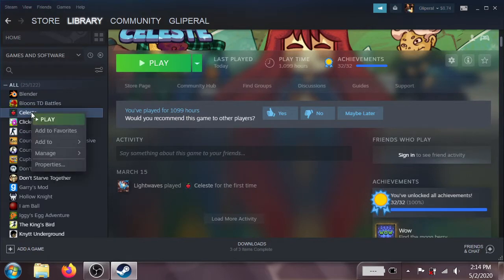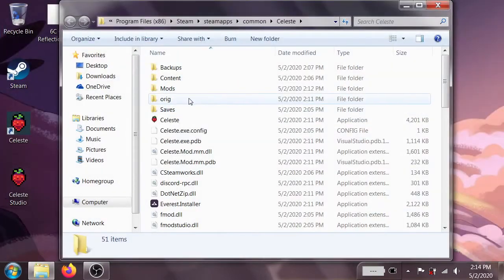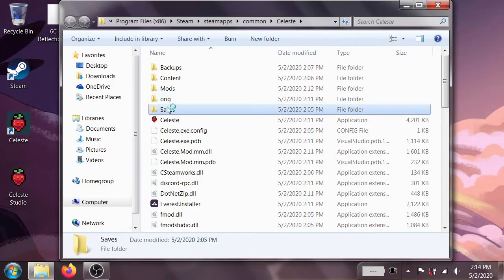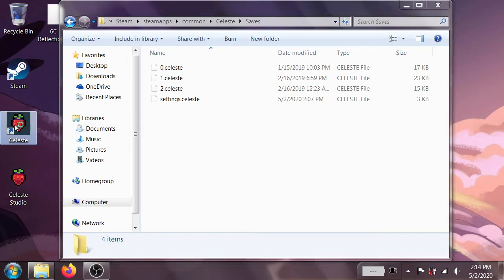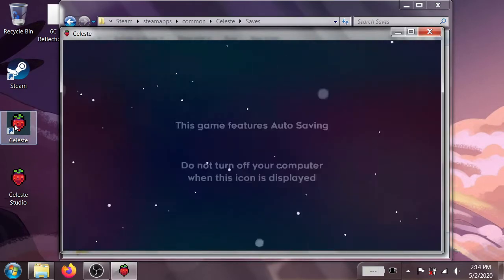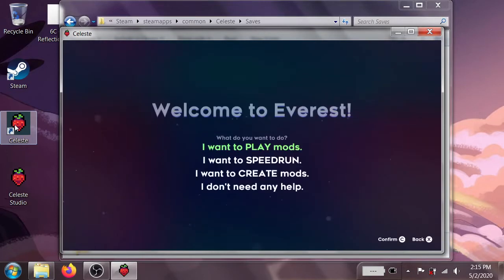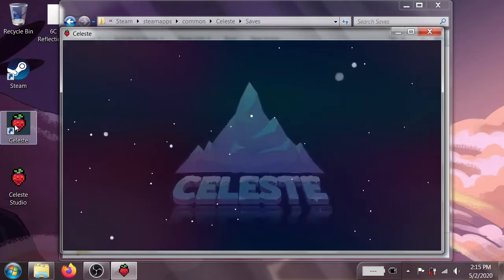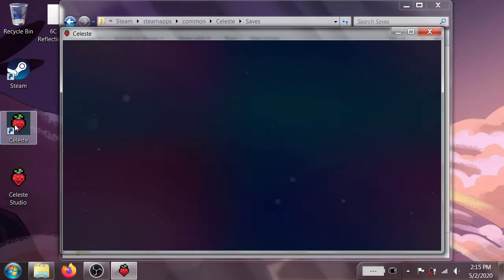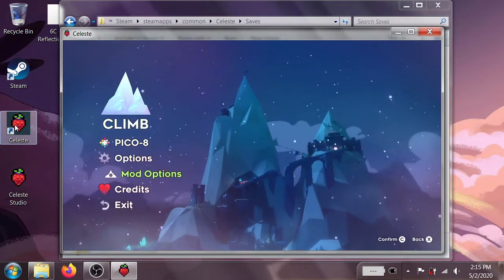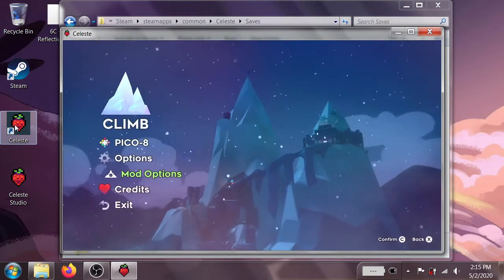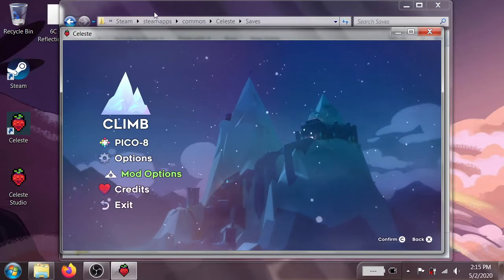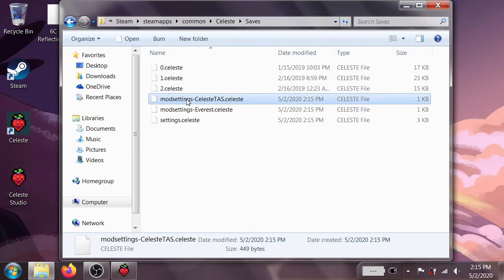right-click on Celeste, go to Manage, and go to Browse Local Files, and under Saves, you can see right now we've currently only got the default files for the game. But if we go ahead and launch Celeste, you can see now that we've installed Everest, it's going to ask us what we want to do with it. I'm going to go ahead and say that I don't need any help. And we're just going to go into the mod options, and back out again. And what that'll do is it'll save our mod settings, which creates this handy dandy mod settings Celeste TAS file.